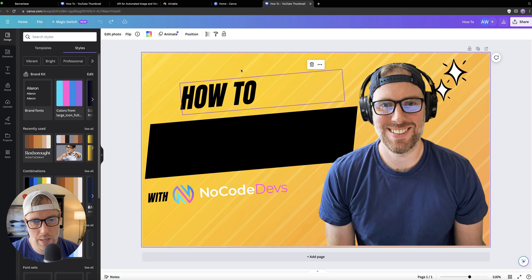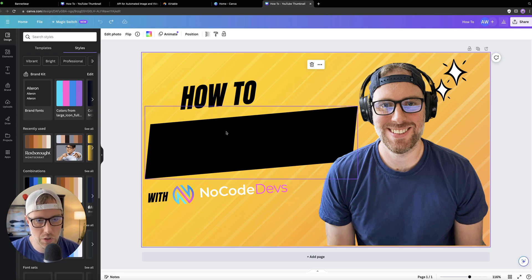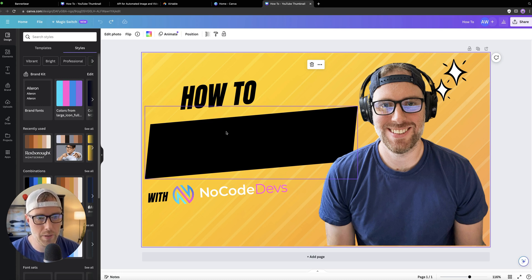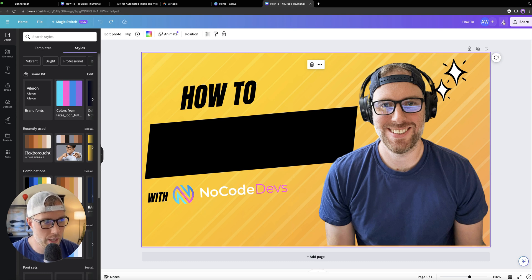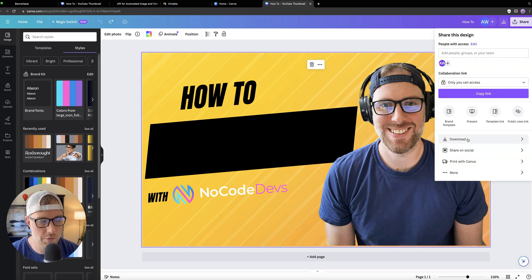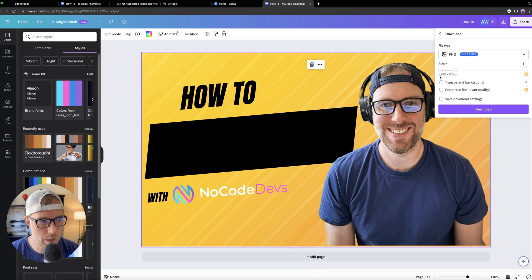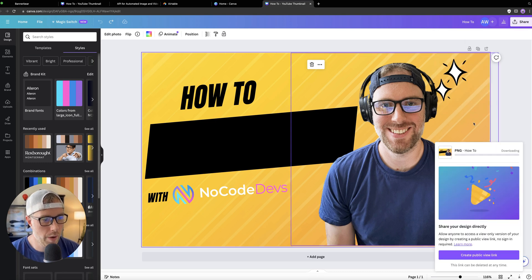Once you're happy with the template that you built, you're going to want to download it from Canva. The most important thing is to make sure you have a clear spot on your template that's blank where the text is going to appear — you want a clear spot where you know your title text will appear, because we're going to put that in automatically with our automation. When you download, make sure the size is 1280 by 720, because that is the standard size for YouTube thumbnails. Go ahead and download.